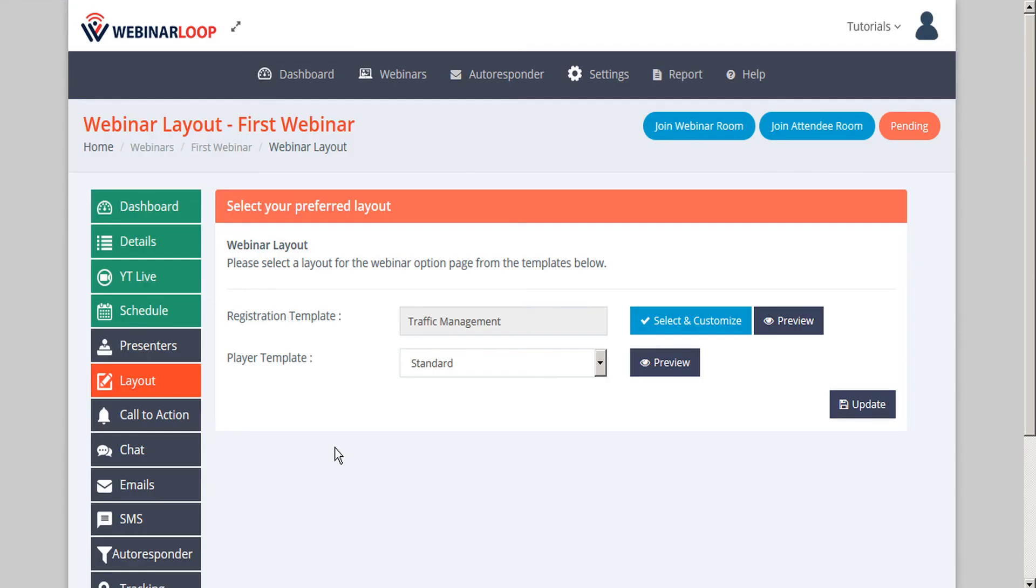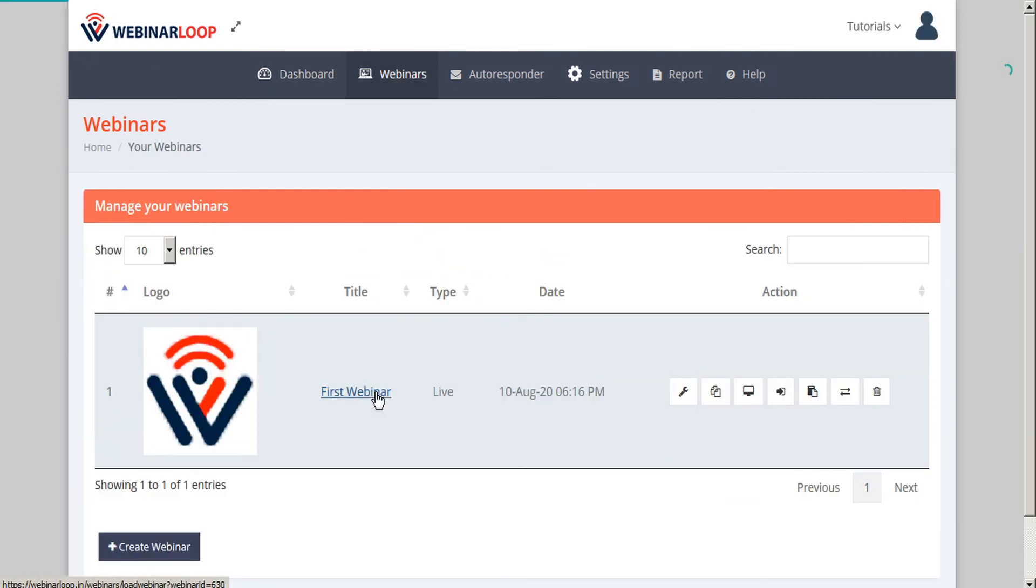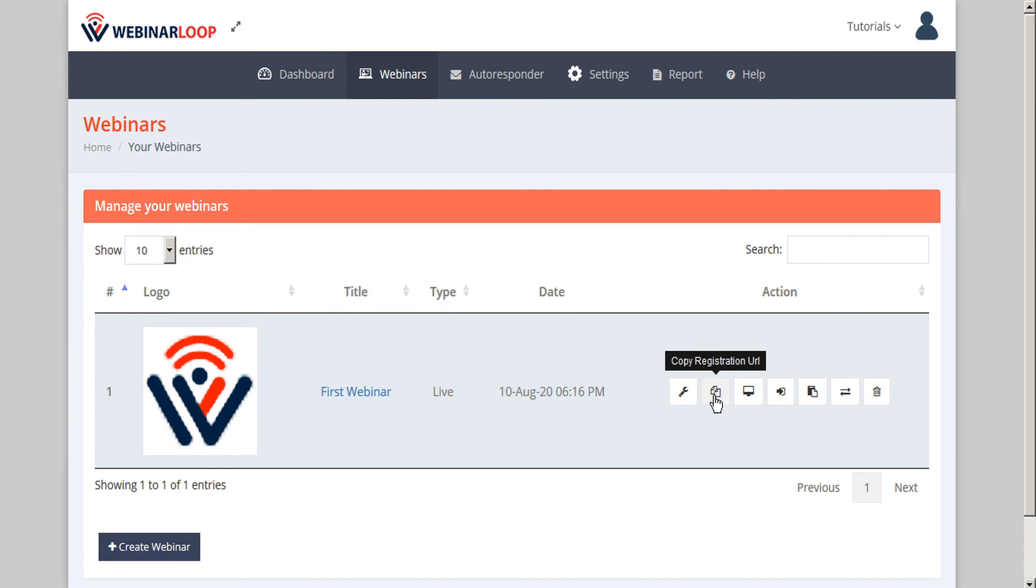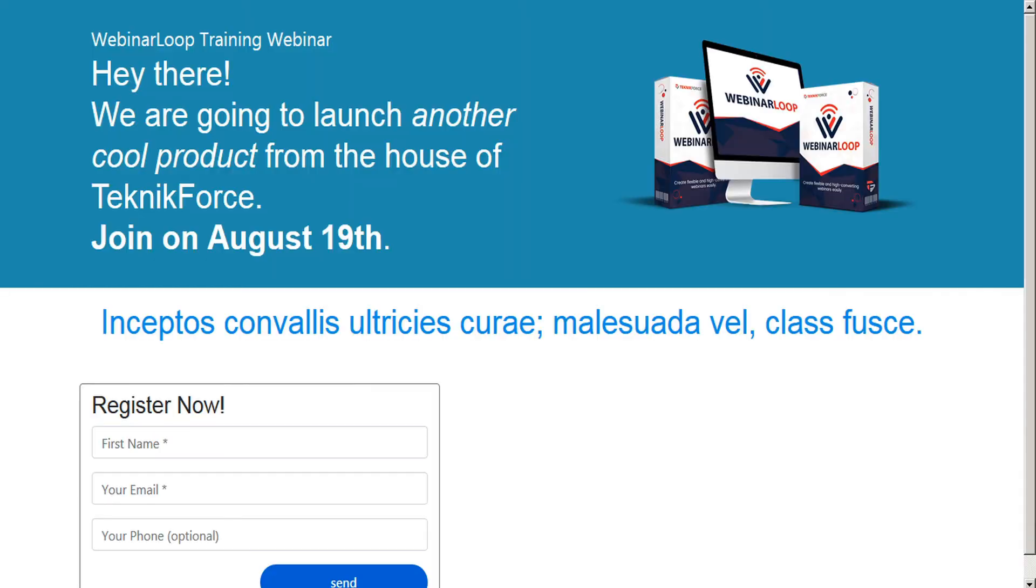Then we can head back to webinar loop and let's go to the webinars dashboard here. And here's the webinar that we were just editing. And if we look here in the actions, we'll see that there is an option to copy the registration URL. So let's go ahead and copy that. And now in a new tab, we'll paste that URL.